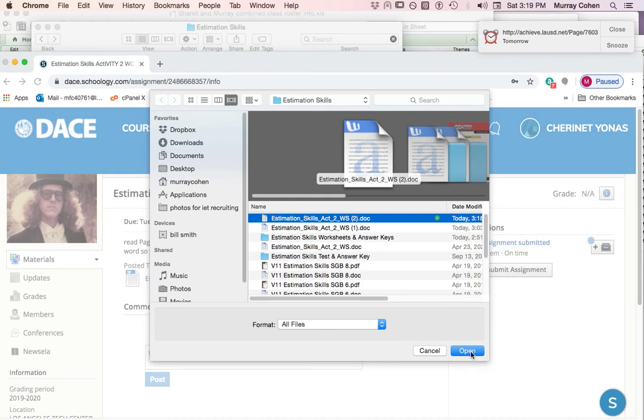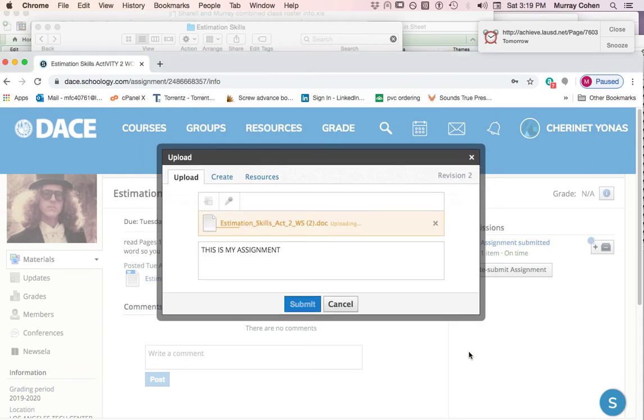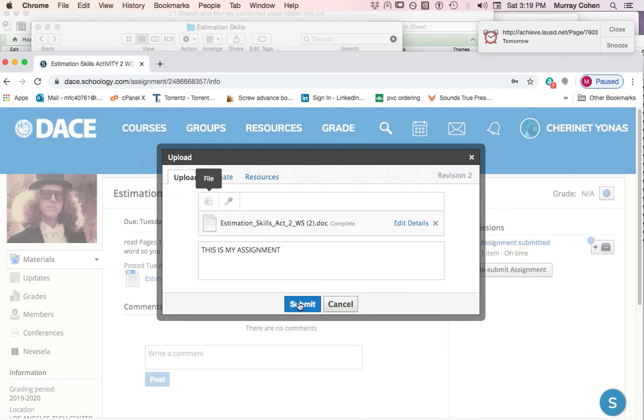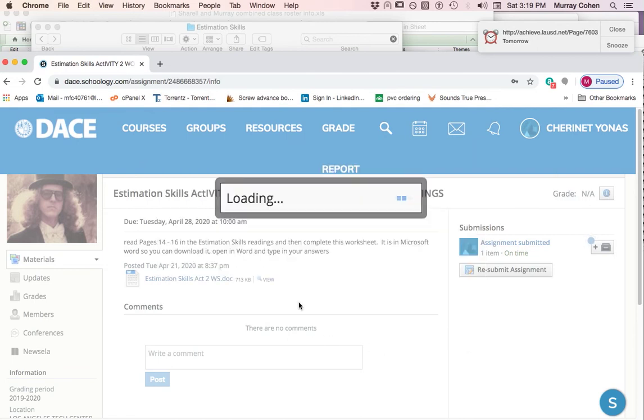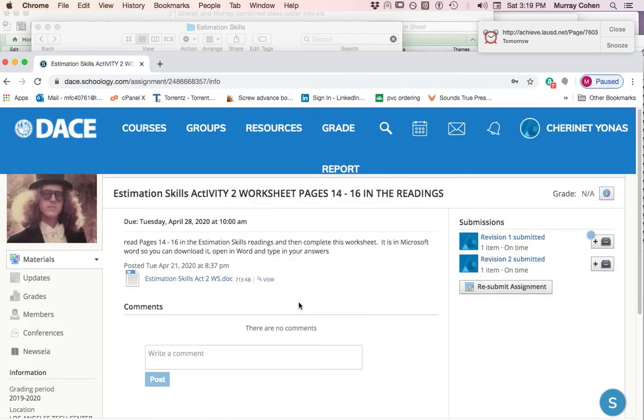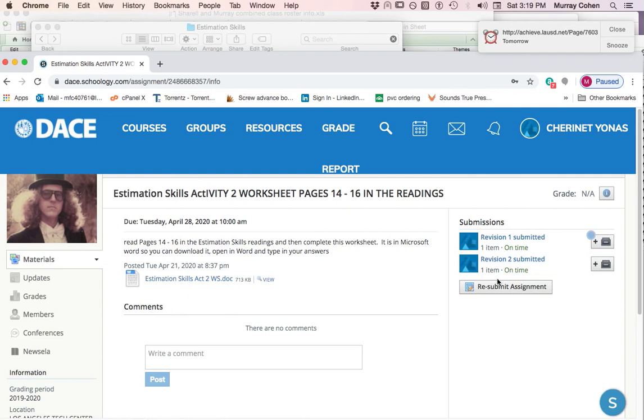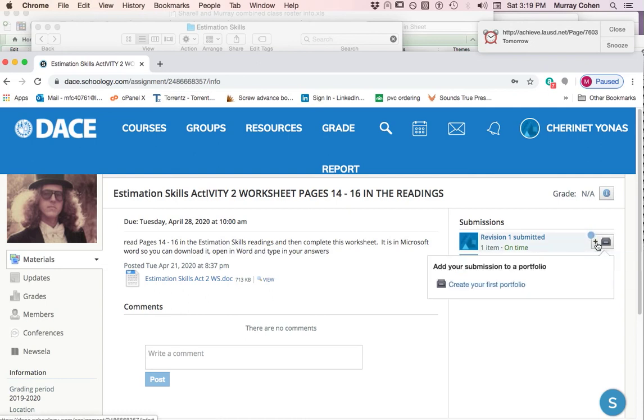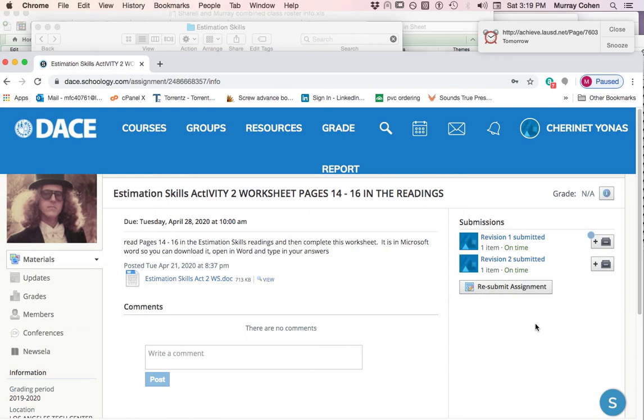I'm going to click open. It's going to process it. And when I click submit, it's now been resubmitted. It's called revision two in this case.